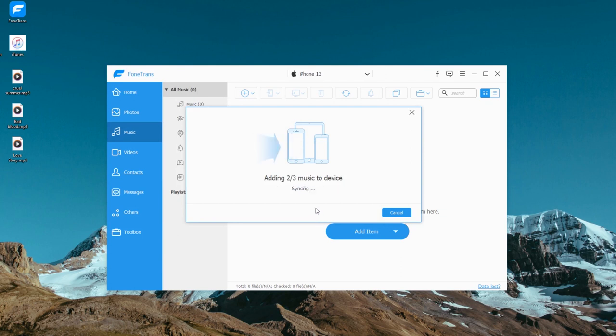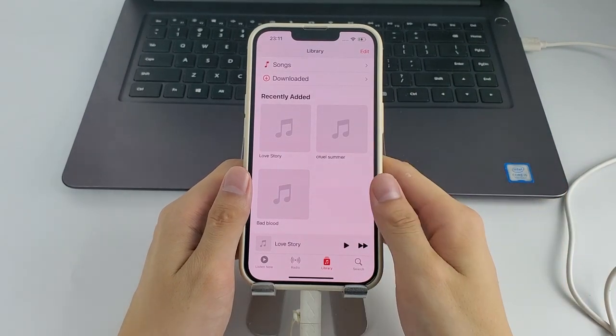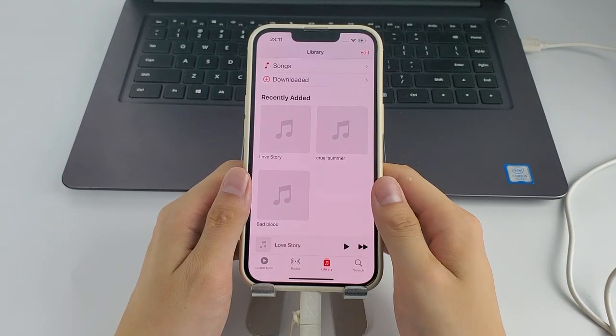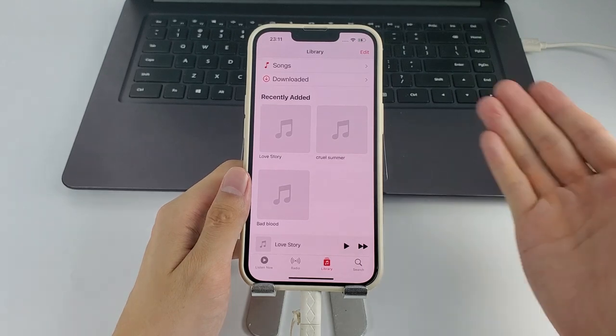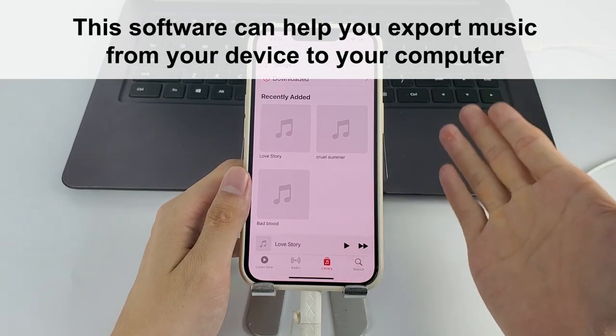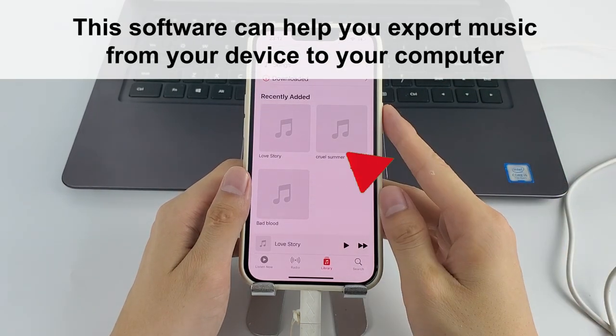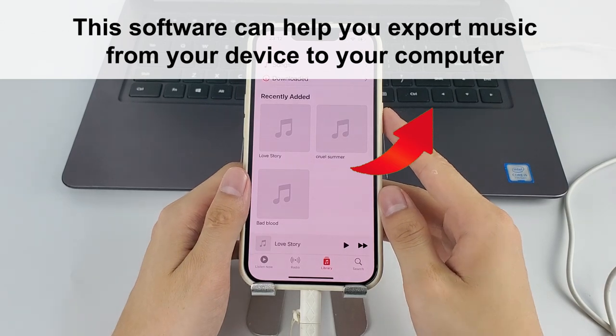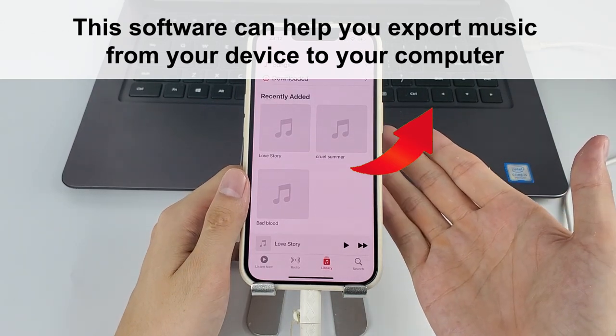The transferred music should show up in the music app on iPhone. In addition to transferring music to iPhone, this software can help you export music from your device to your computer easily without touching your current music library or any data on your phone.